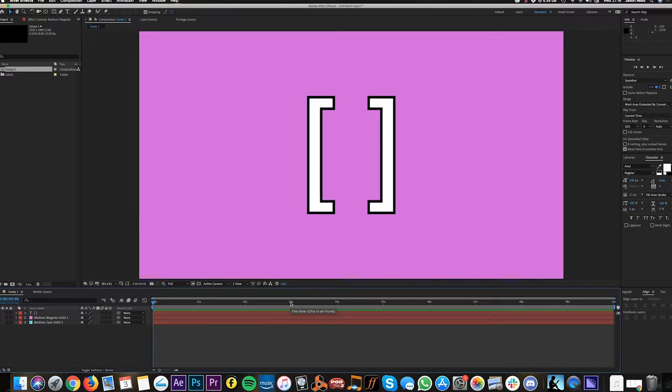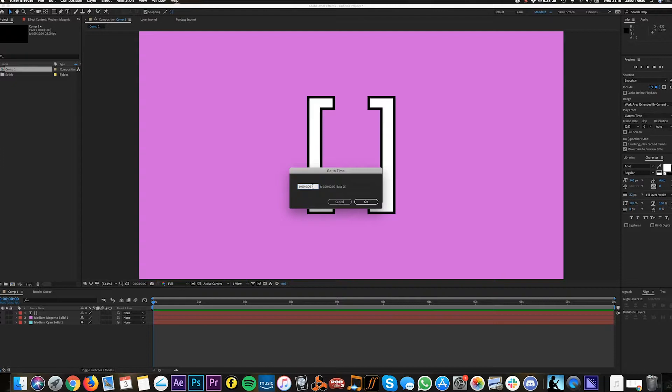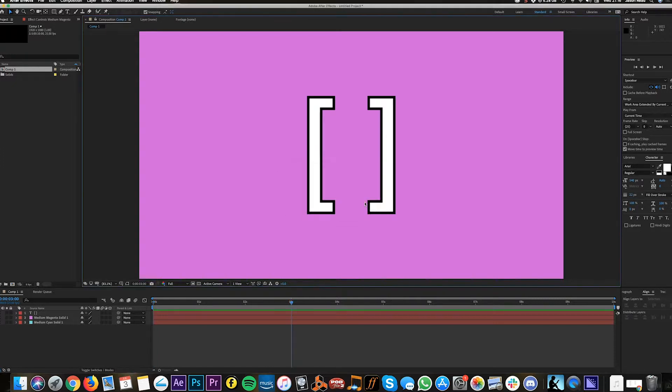So I can go here and click on my timeline, just click at this counter here, and I can just type in three. That's going to move my playhead to three.